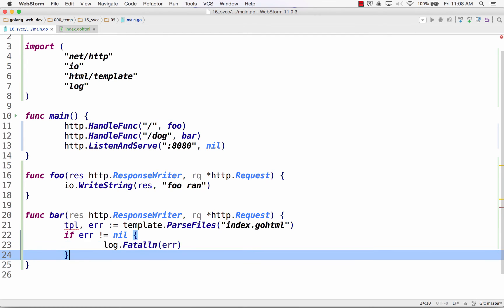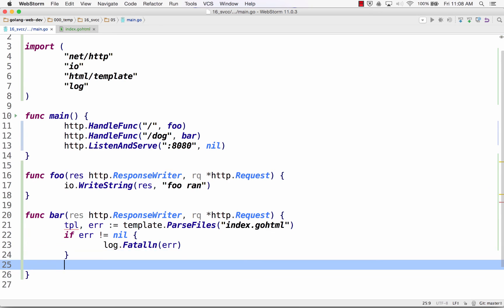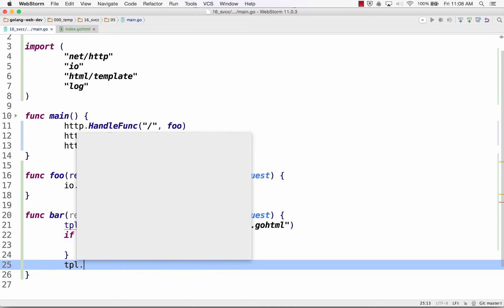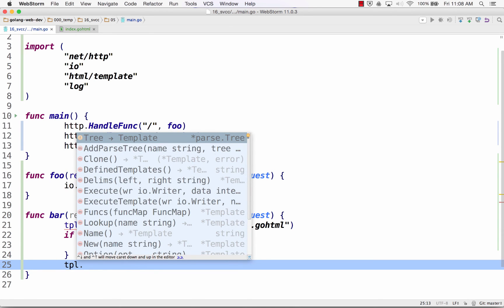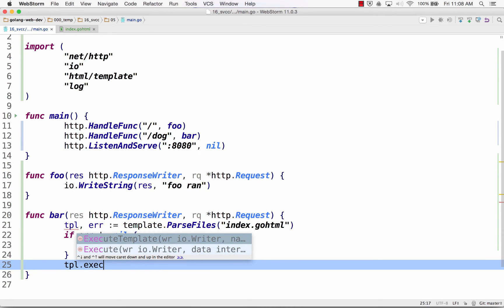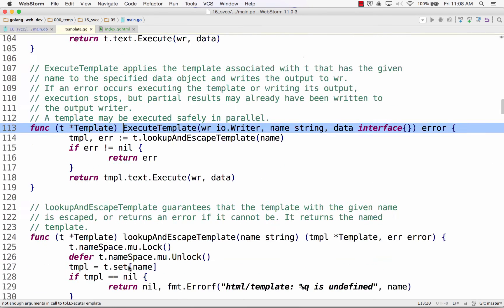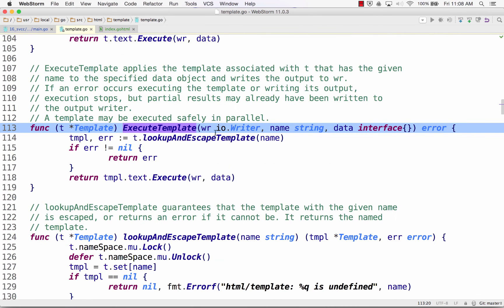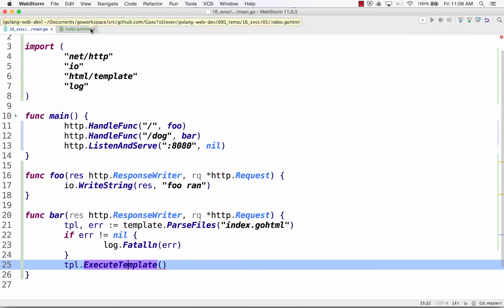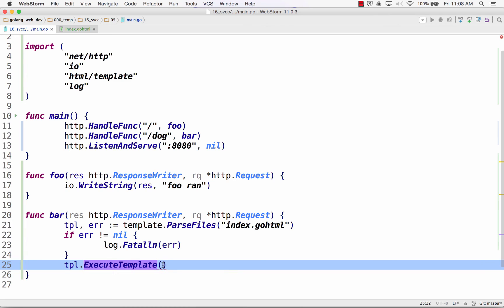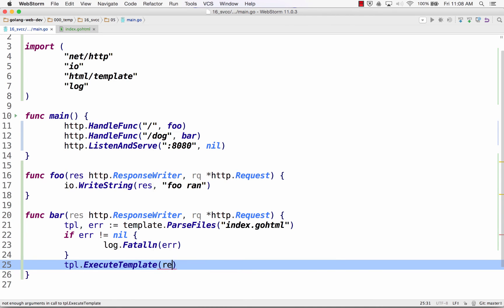And now I need to use my template, template execute template. And that will take a writer, the name of the template I want to execute, and some data. Okay? And it returns an error. But I don't have to do anything with that error if I don't want. So I'm going to say execute this to the response. What I want to execute, I want to execute index.go.html. I'm going to pass in the value 42.